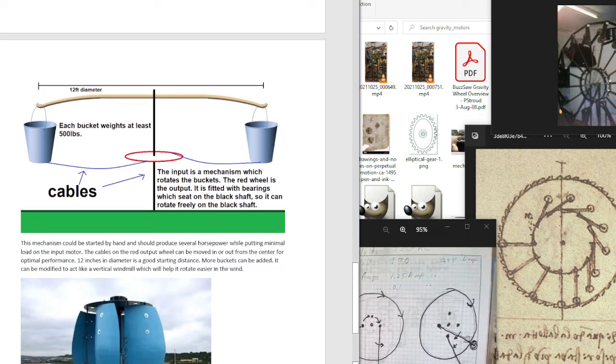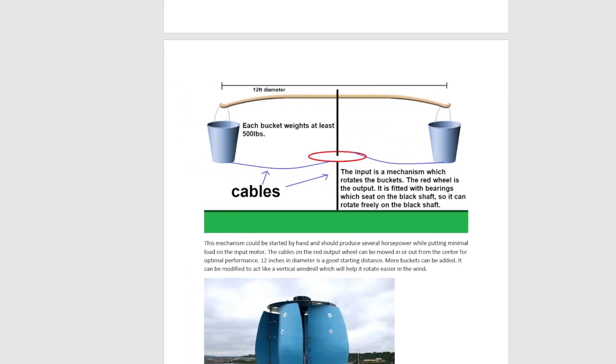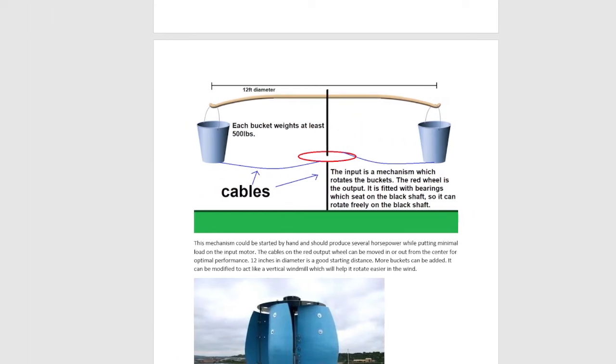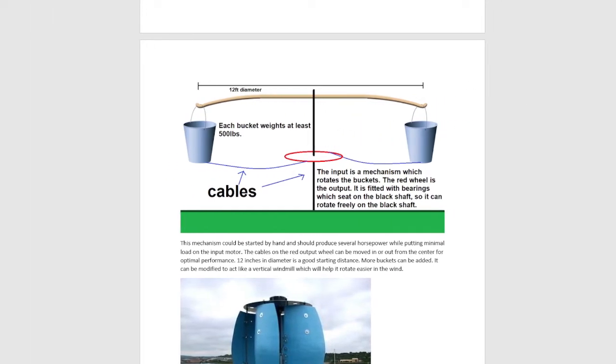So here I have a concept where you have two buckets swinging and the bucket weighs at least 500 pounds, preferably a thousand pounds. So if you had this spinning at 30 RPM, two thousand pound buckets, 12 foot diameter.